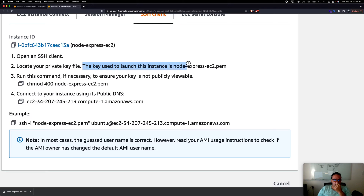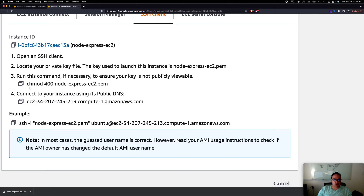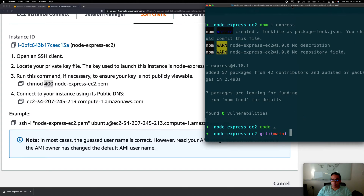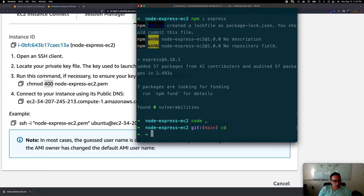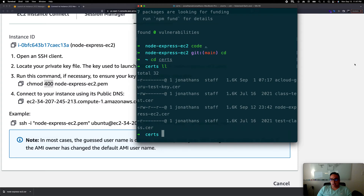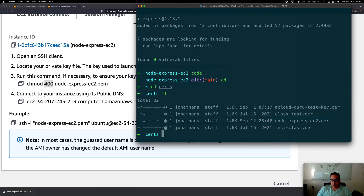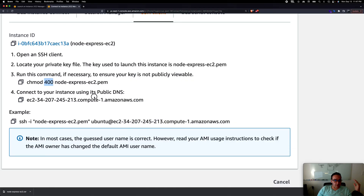The instructions say the key should be a .pem file, but we downloaded a .cer — just use whichever extension you actually downloaded, it doesn't matter what they call it. Next, it asks you to change admin rights on the file using chmod 400. Let's navigate to the certs folder and run: chmod 400 node-express-ec2.cer. That sets the required permissions.